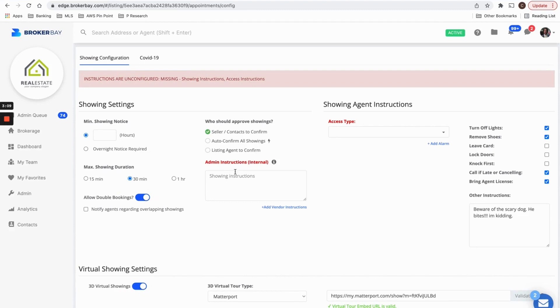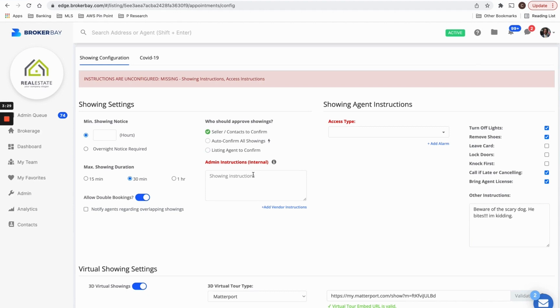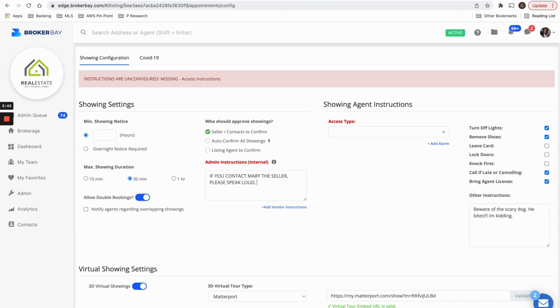You will also see a section underneath it called administrative instructions. And it says very clearly, these are internal. Here's where you can write things that you don't want anyone else to see, but the BrokerBay live appointment desk, should you be subscribed to the live appointment desk or to the staff at your brokerage or for your team administrator. No one can see these instructions, but staff and our live appointment desk. So you would write something like if you contact Mary, the seller, please speak loud. She can't hear that well.